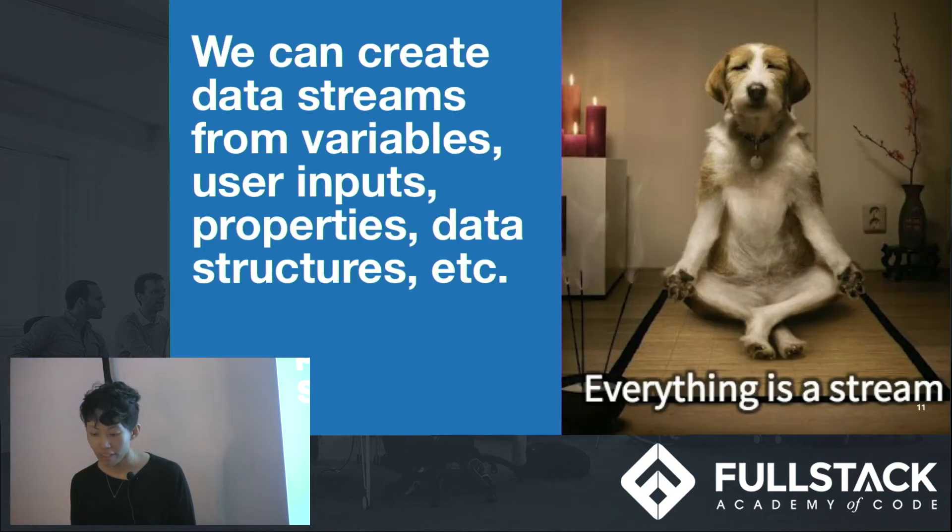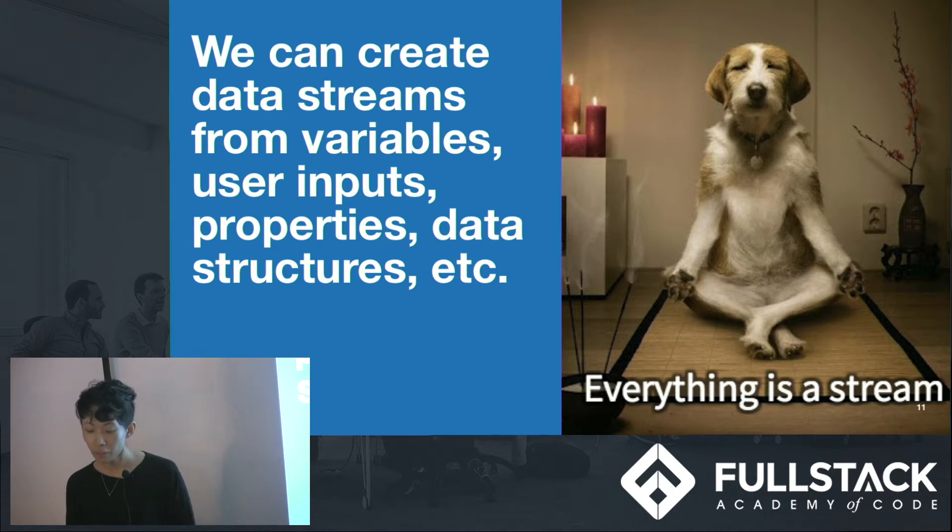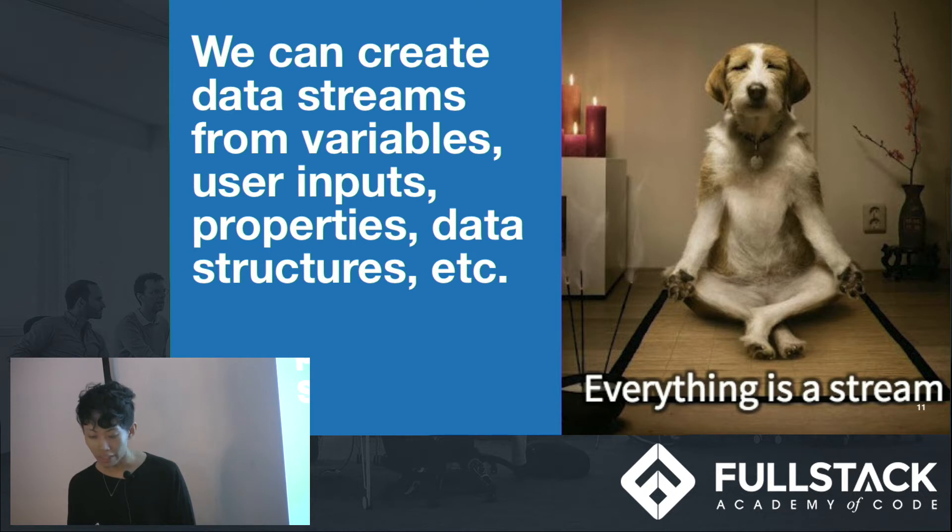We can put variables, user inputs, properties, data structures, etc. Anything can be put in a stream. When in doubt, remember that everything is a stream.